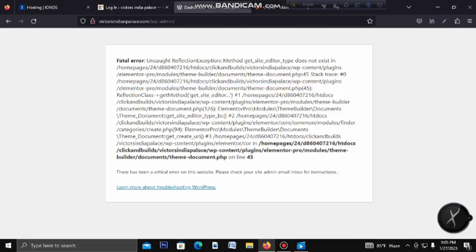Let's see what happens when we are learning about WordPress website. We are going to solve the Fatal Error. We are going to show the Fatal Error while logging in to the WordPress website. We are going to show the WP Content Plugin and Elementor Pro.